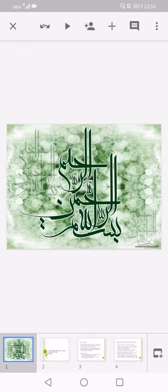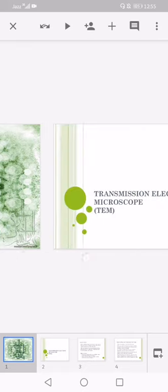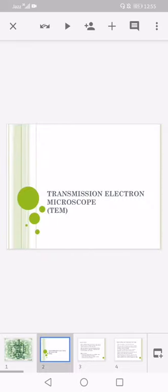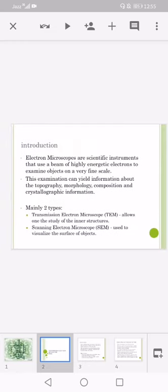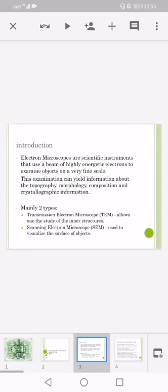Bismillahirrahmanirrahim and Assalamualaikum. Moving towards the next part, that is the transmission electron microscope. Electron microscopes are scientific instruments that use a beam of highly energetic electrons to examine objects on a very fine scale. This examination can yield information about the topography, morphology, composition, and crystallographic information.